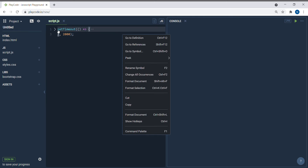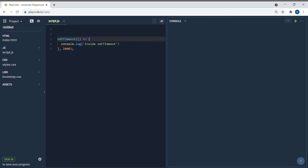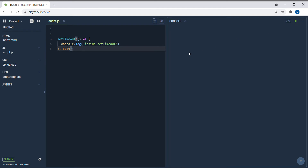If there are different lines of code written above this, they will all execute first, and this one will only be executed after waiting two seconds. Let's run it — you can see it displayed after two seconds. If I update it to 5000 and run it again, it waits five seconds and then prints. So this is executed after five seconds.